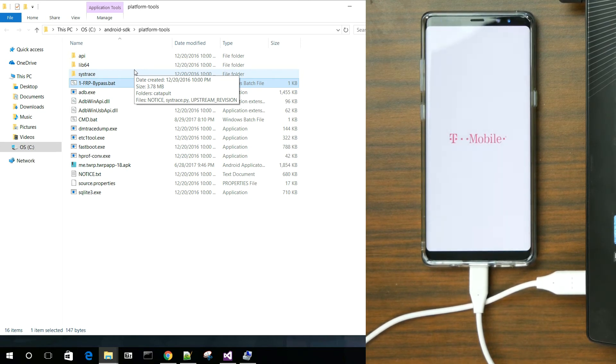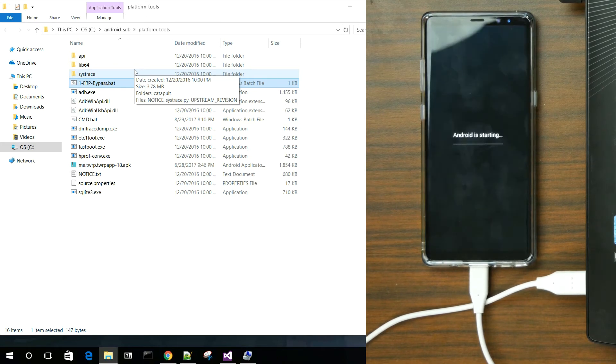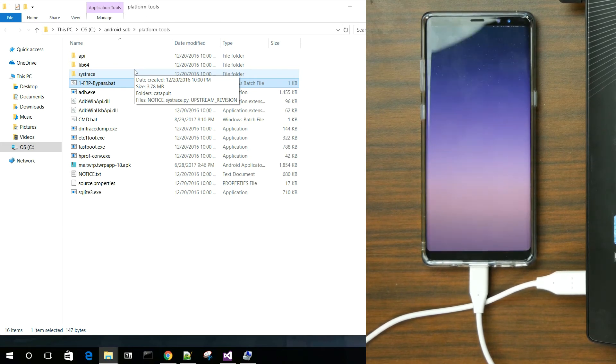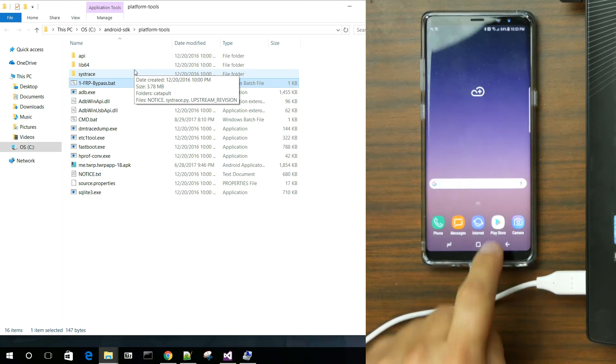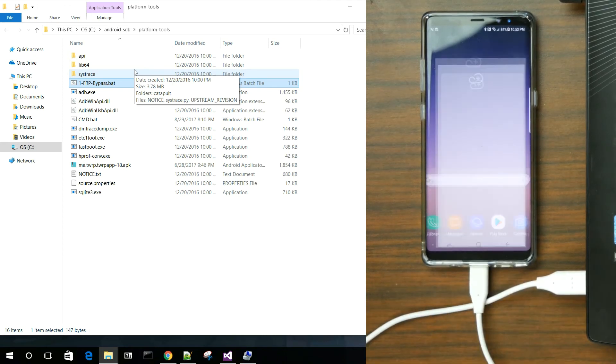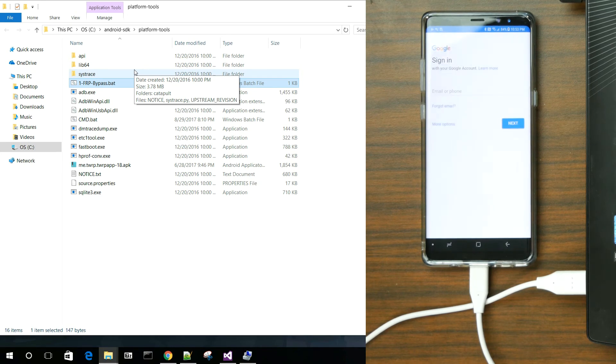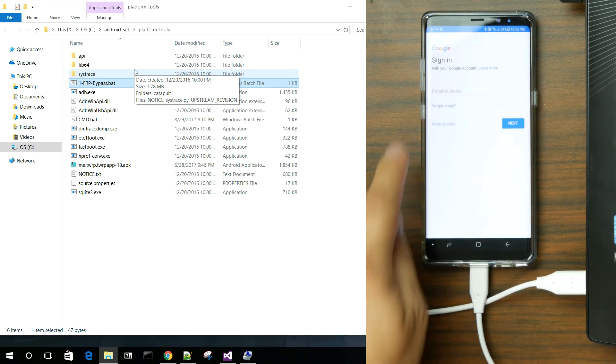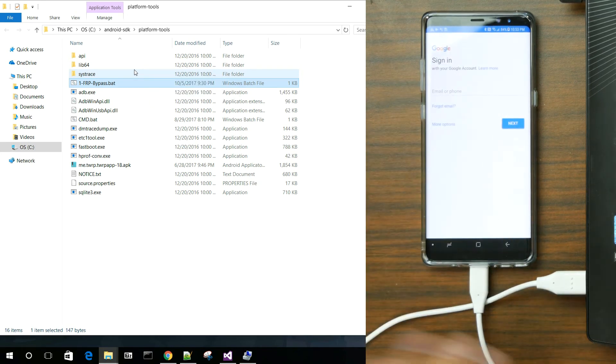So just be aware of that. But you can now add any Google account to it. And you'll just see that when we load up here. There you go. Sign in with any Google account. It'll sign right in. No problem.